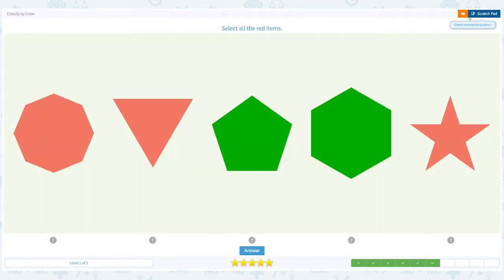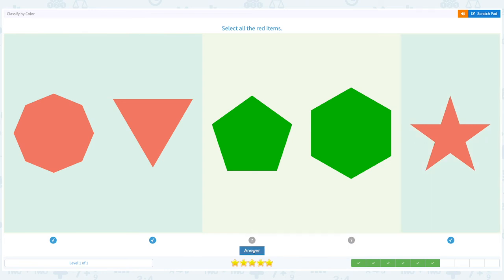Close scratch pad and choose the right answer. Click answer. Great job!